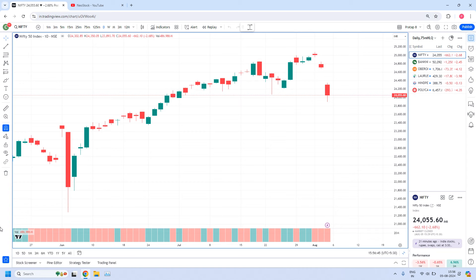Welcome back, I am Pratap here. Today is 5th August 2024. In this video, let us evaluate the performance of a high liquidity zone generated in our previous NIO stock software report.